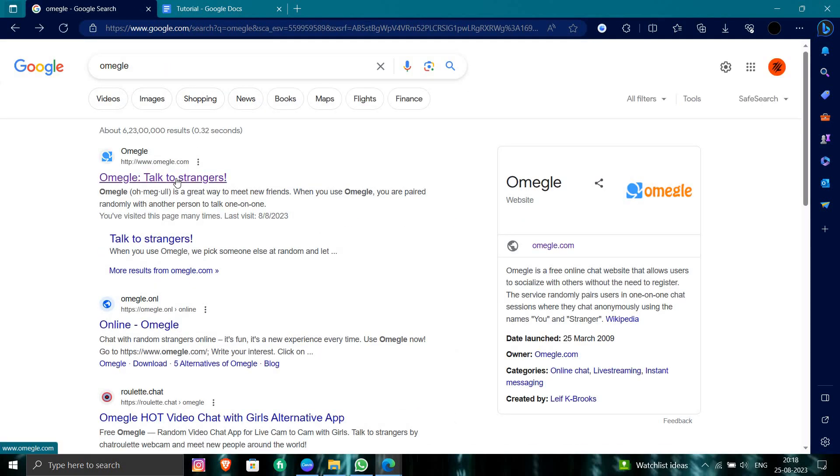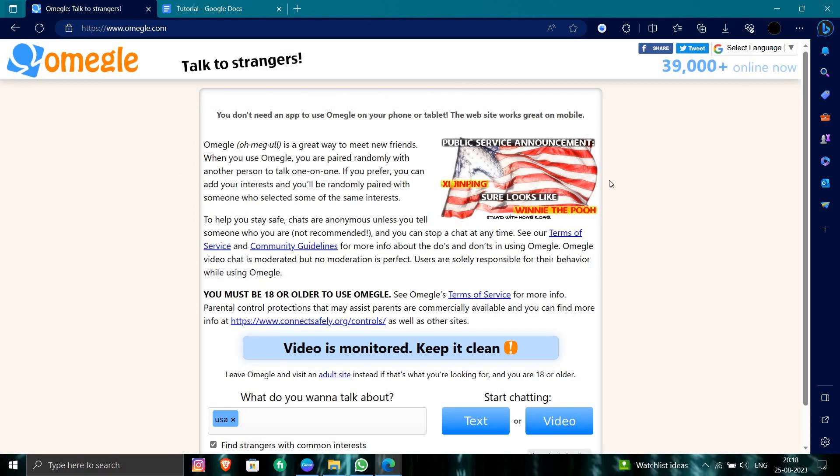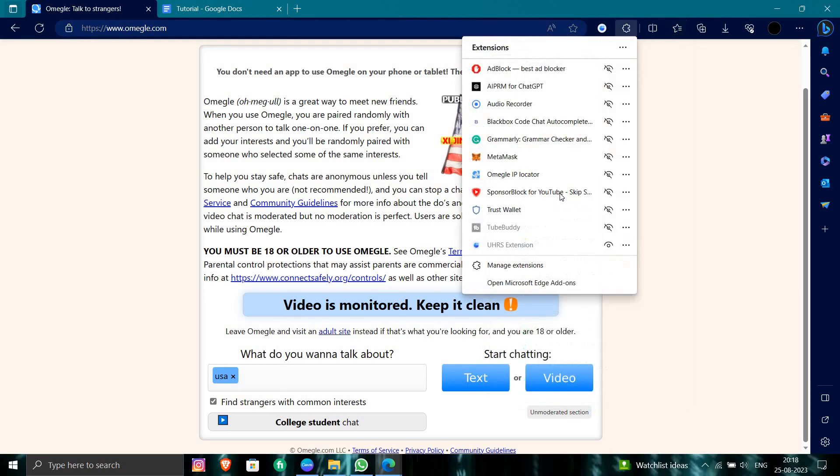And from here you will just open your Omegle.com. So at here you will just search for the video. So here you will just add the extension. You can see here you are having your IP locator is on.